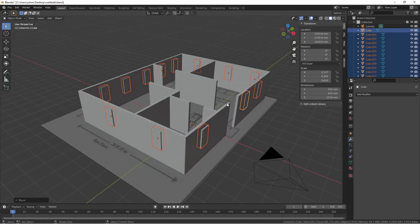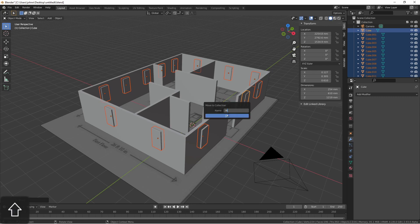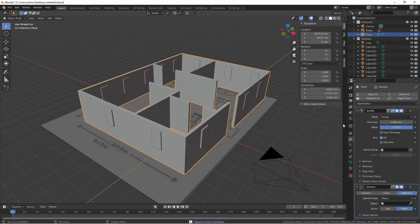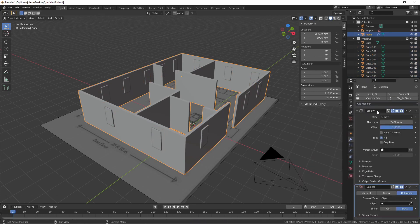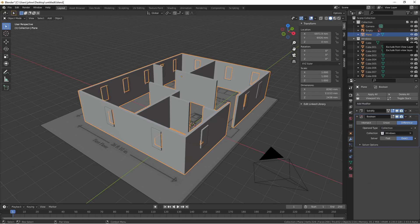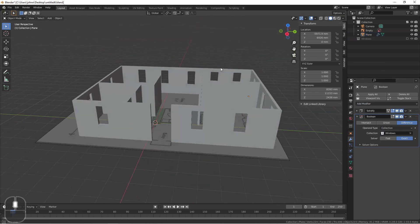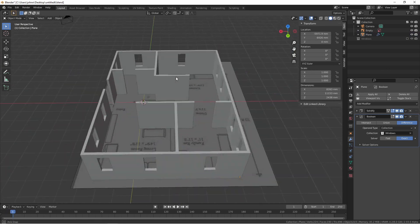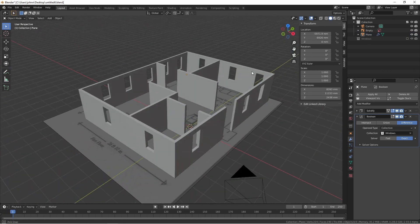Then I'll move them to their own collection. Then on my wall object, I'll add that boolean modifier, set the operand type to collection, and choose my windows. Then if I hide those window objects, I've got nice cutouts that are completely procedural.